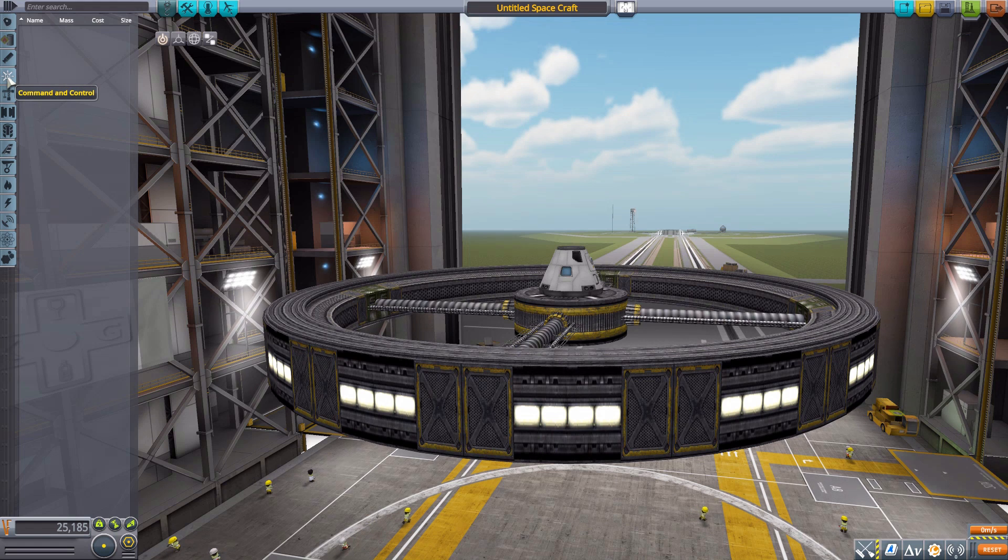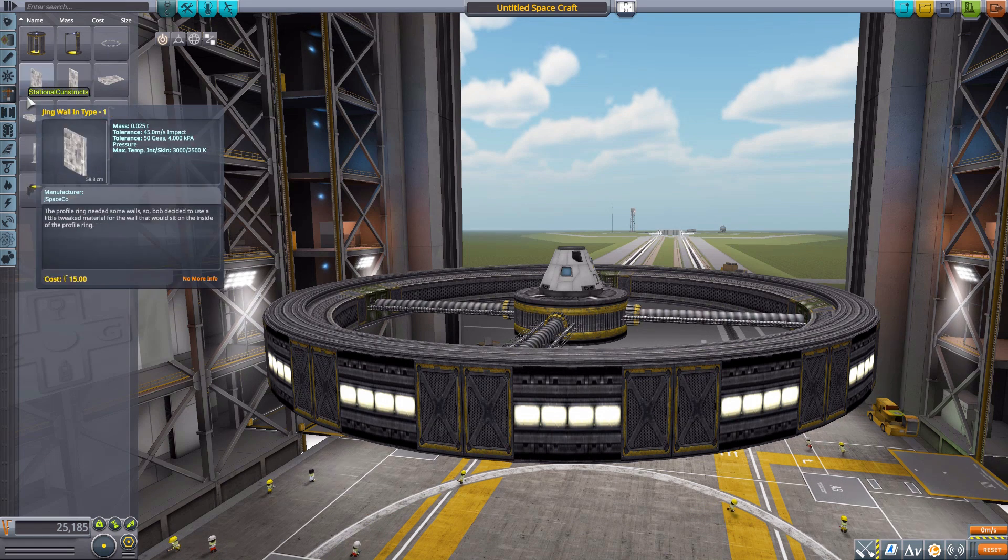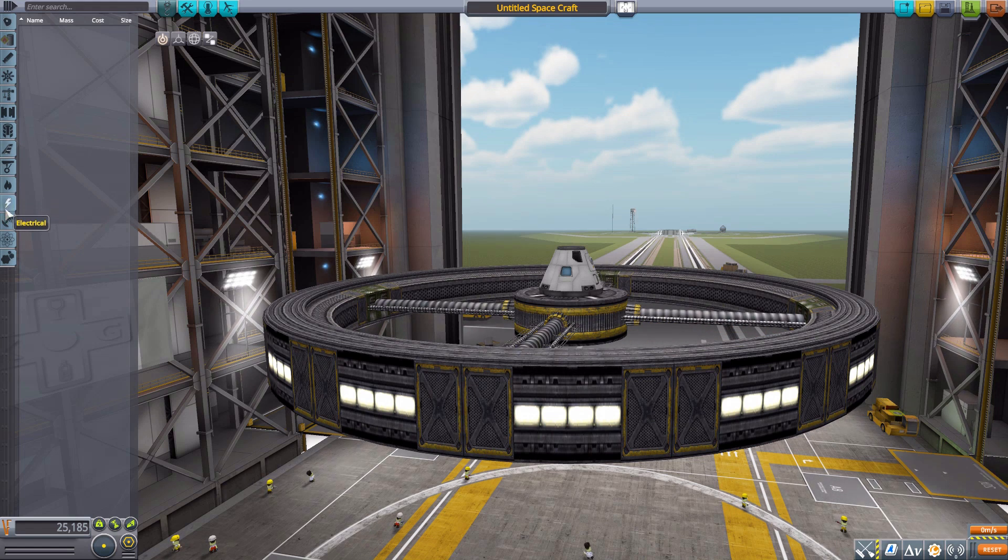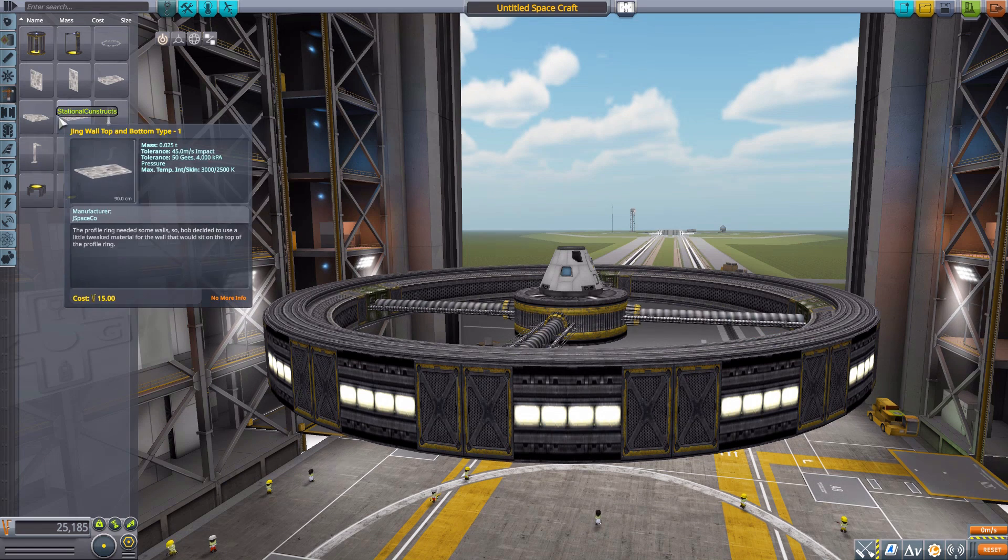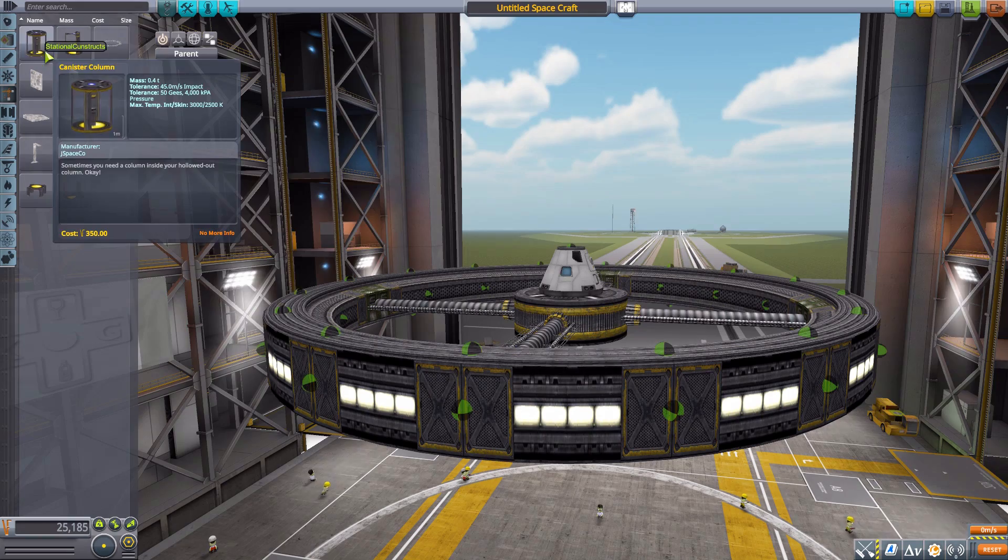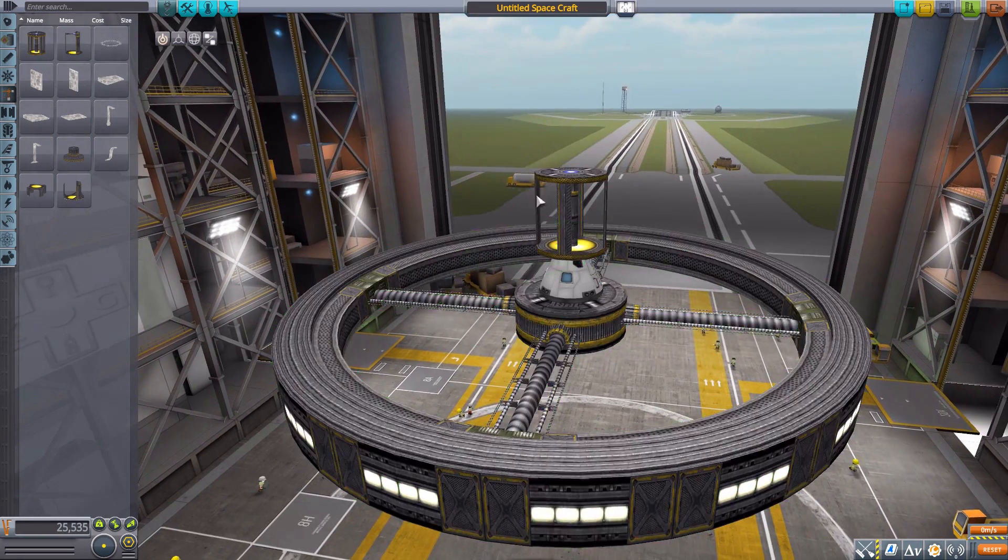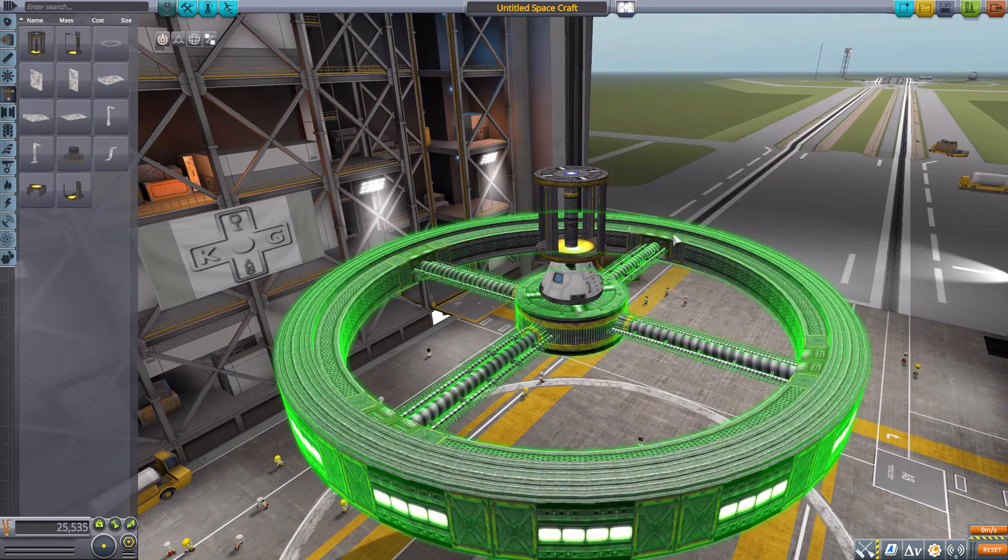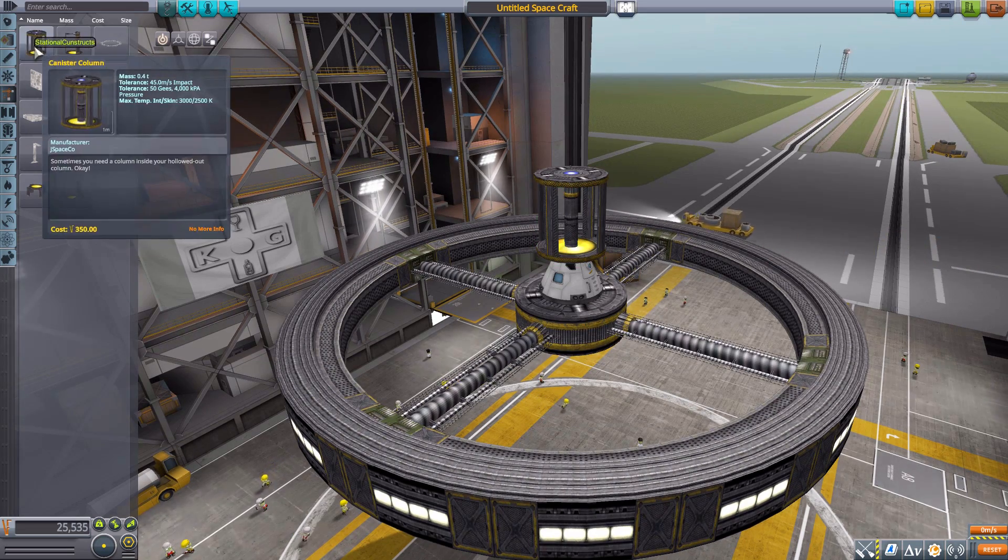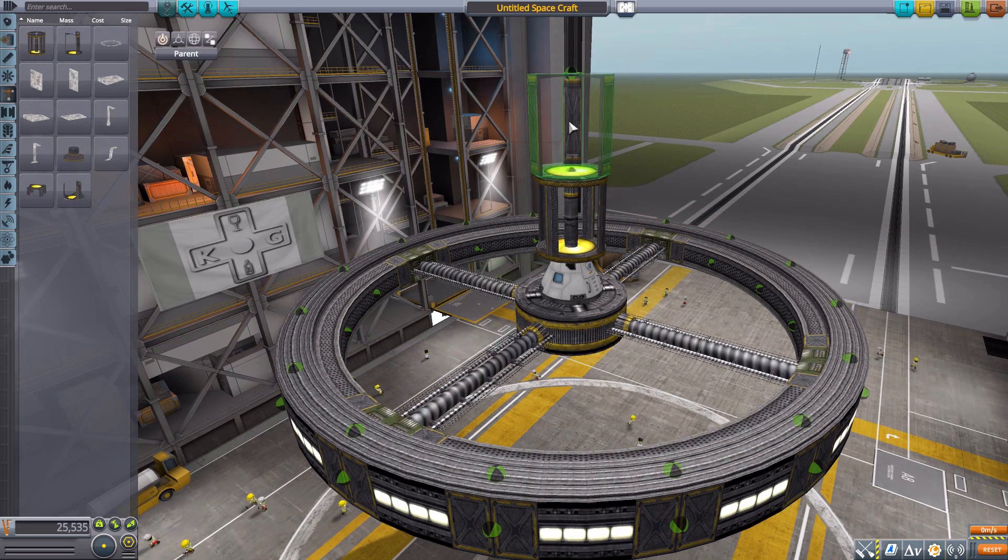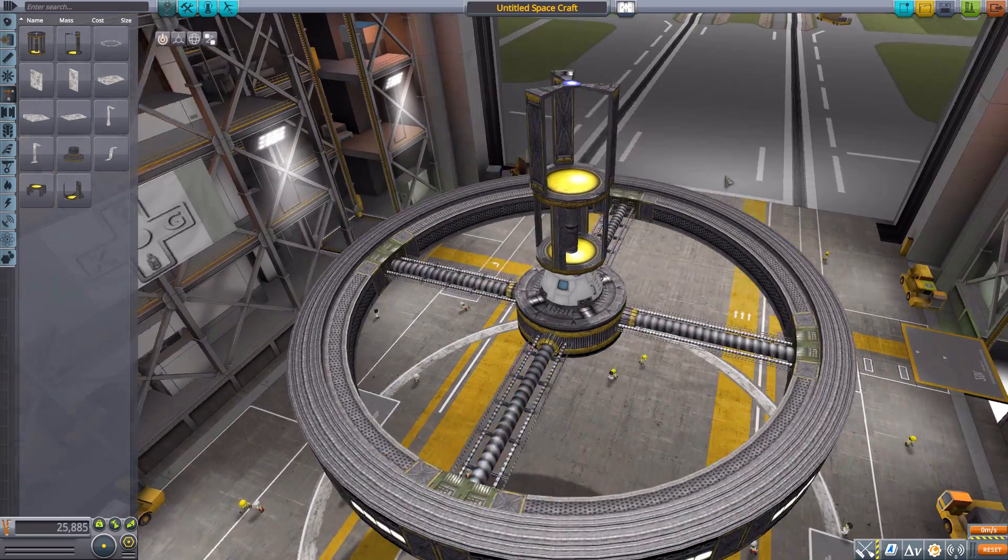Now nothing in Command and Control, but in Structural is where the rest of the parts live, as we don't have anything in Coupling, Payload, Aerodynamics, Ground, Thermal, Electric, Communication, Science, or Utility. So all left in Structural where the first bit we have is the Canister Column, which is just a big column thing where you can put canisters into, pretty self-explanatory. We then have a gapped canister, pretty similar to the other but only three side braces rather than four and no central column.